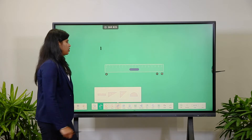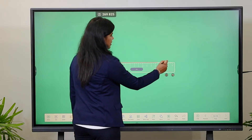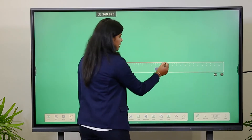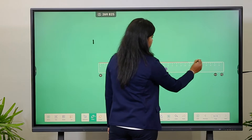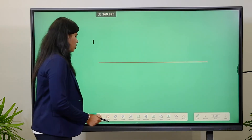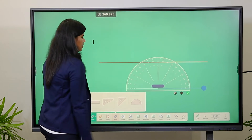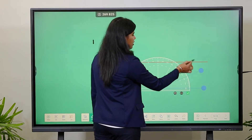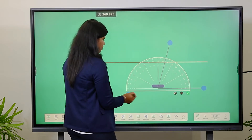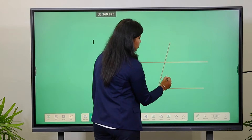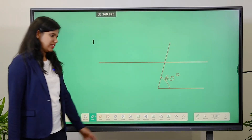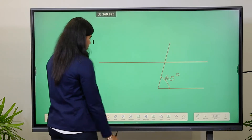You click on the tool and draw a line. You can increase the width of the scale and continue from there. If you want to draw an angle, you drag the protractor and click to set it, then remove it. You can draw any angle you want using this protractor.